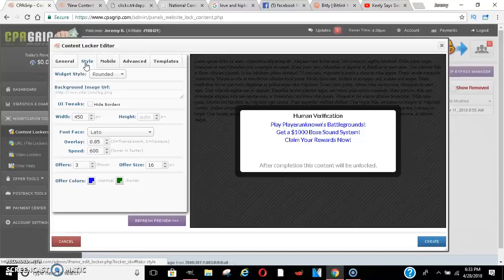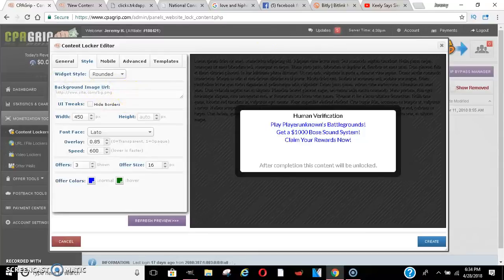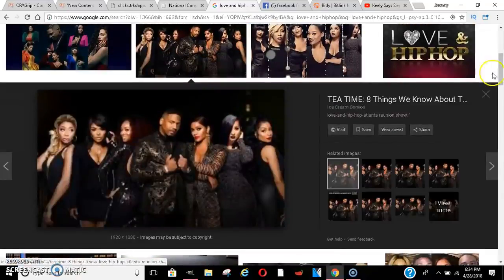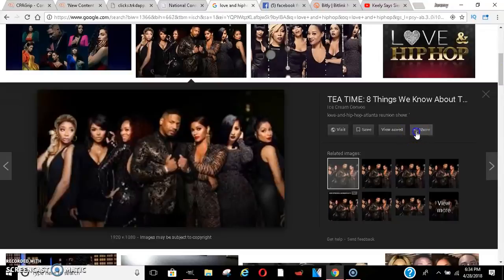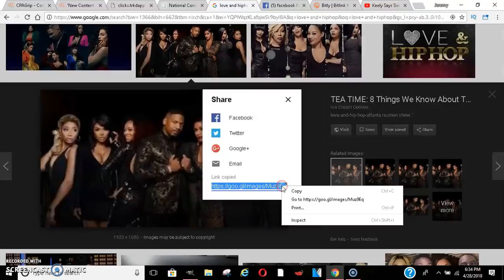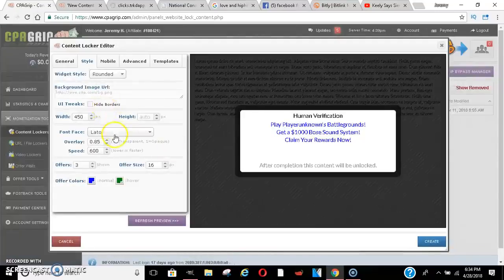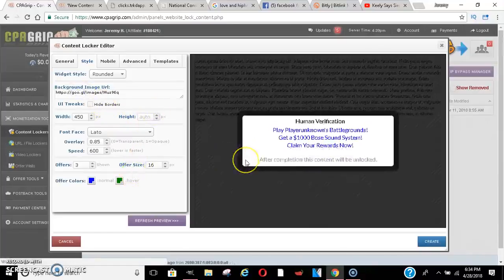Hopefully this sparks some kind of idea in your head that you can use to make some money. When it comes to the background URL, you would simply go find whatever picture you want, share it, copy the URL, and paste it right here in the background URL field. From there it should show up.